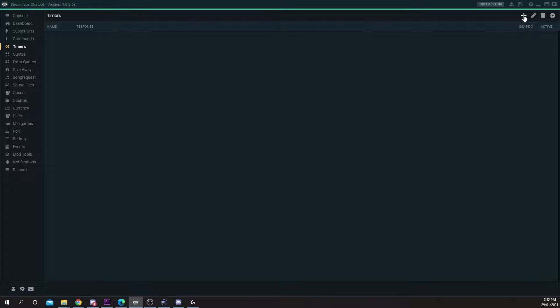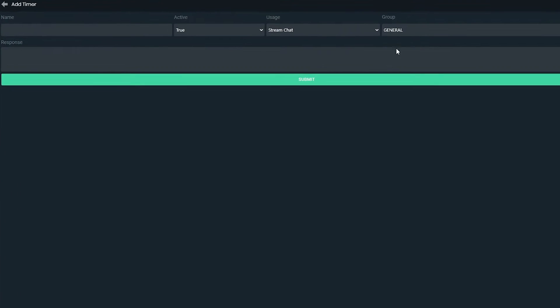Press the plus symbol at the top. Name your message. This is just for future reference. I'll call mine YouTube.